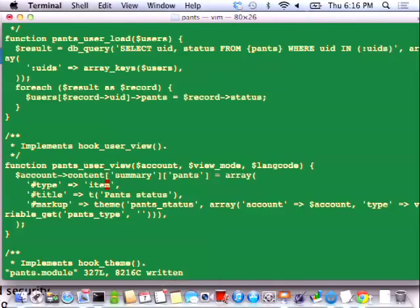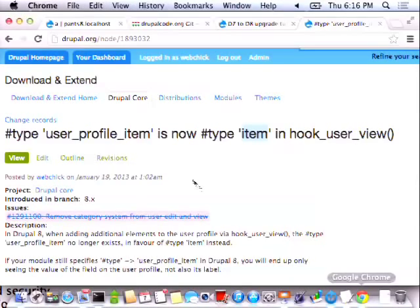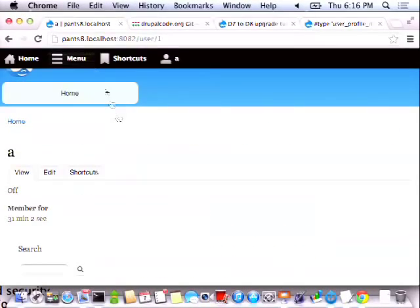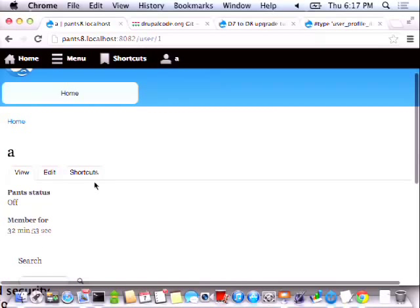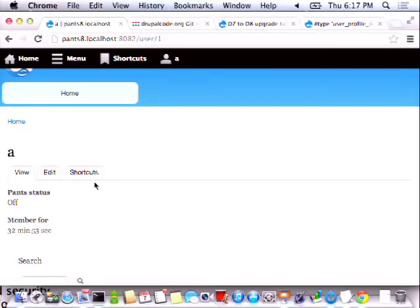Just a little one line change. Let's go back here and reload. We have a label now! Porting to Drupal 8 is easy. Now let's take a look at our form.